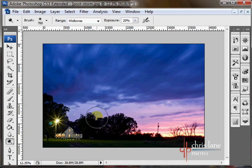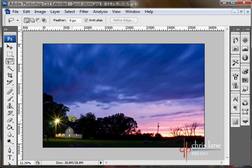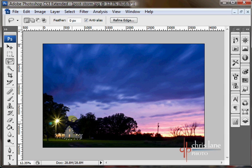With any selection, Ctrl D will deselect that. Ctrl H will hide it. I'm going to bring back that last selection I had. Hit Ctrl Shift D and you can see that by hitting the arrow keys you can nudge the selection.